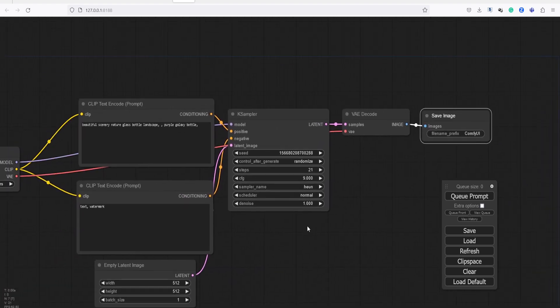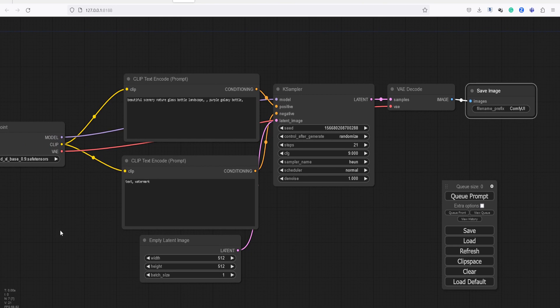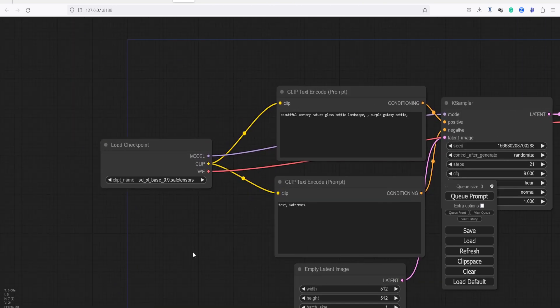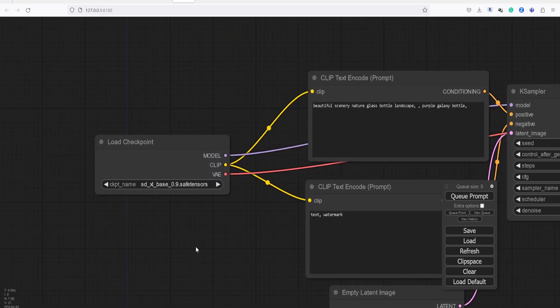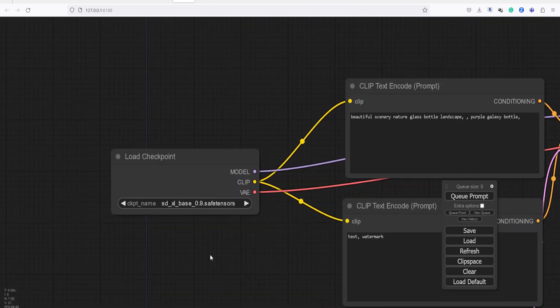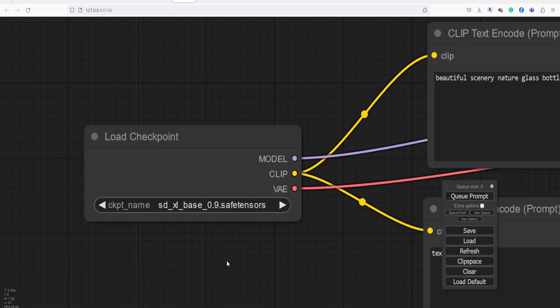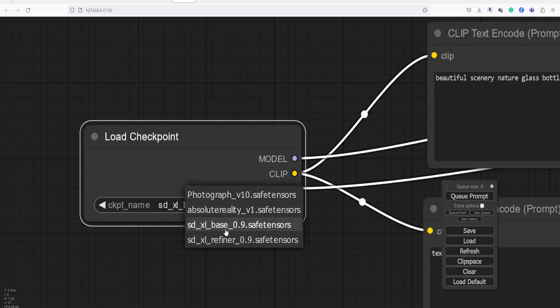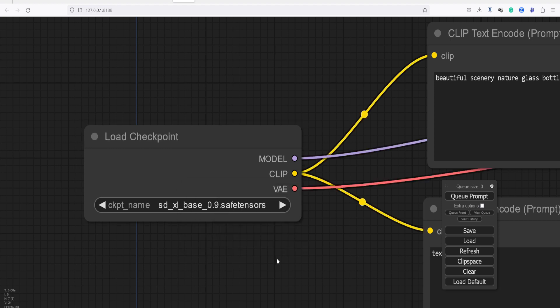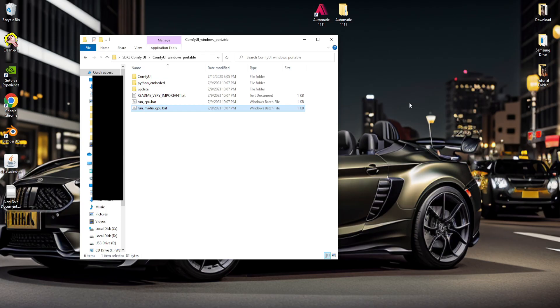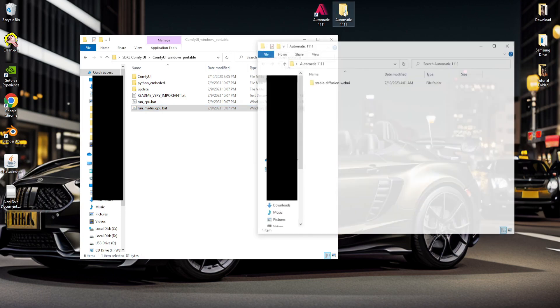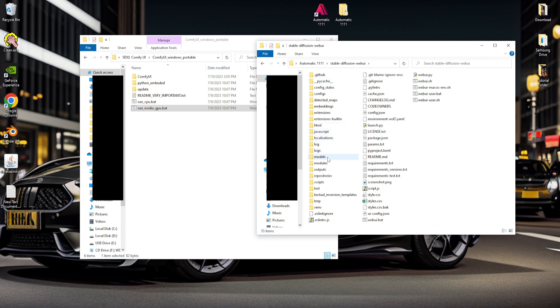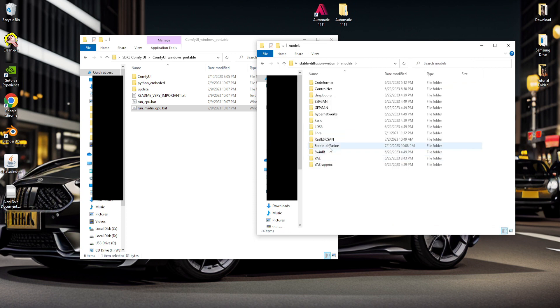I will create another tutorial to discuss the nodes in more detail. Let's go back to the Checkpoint node and check it. Here, besides the SDXL base and the SDXL refiners, you will also see two other Checkpoint models. These two models are from Stable Diffusion Automatic 1111 and are currently installed on my computer. I simply made a copy of those models for Comfy UI.